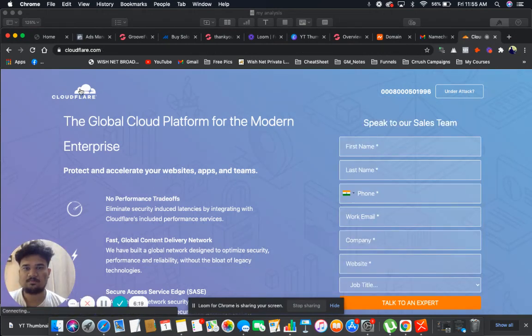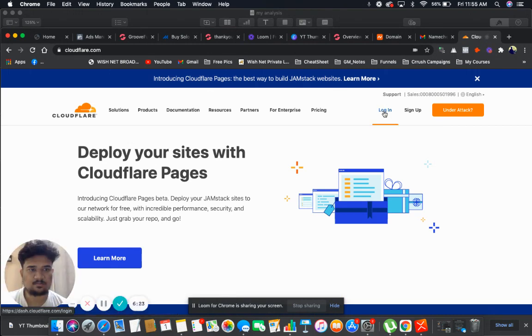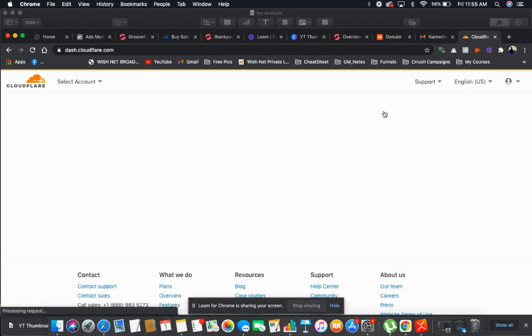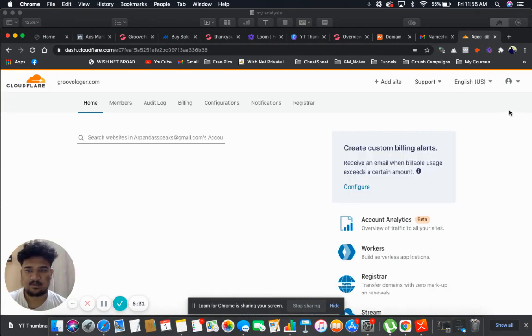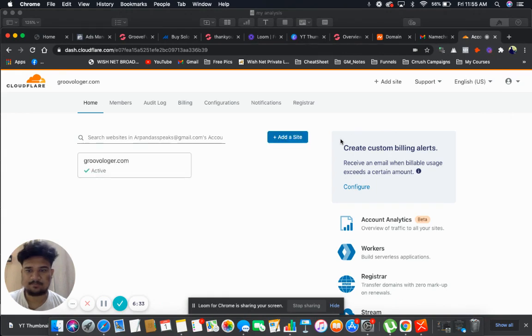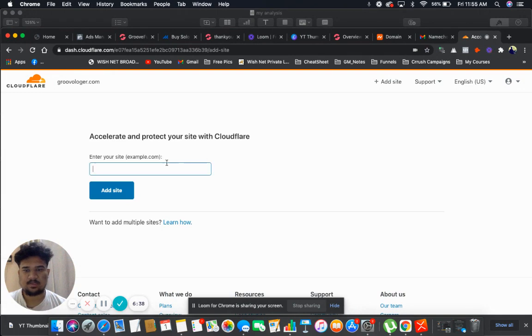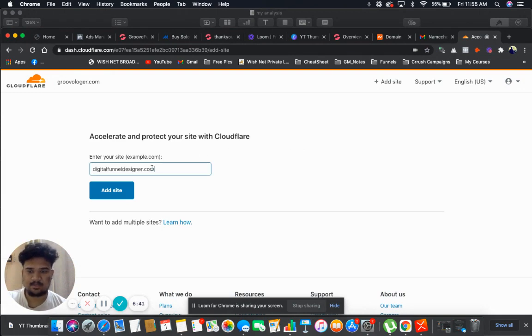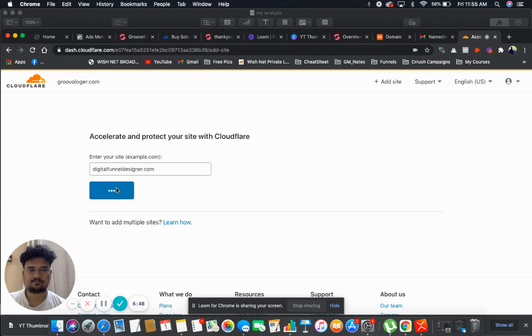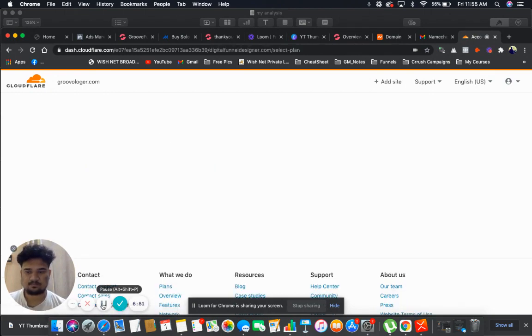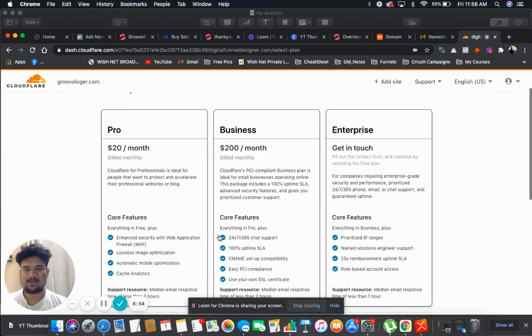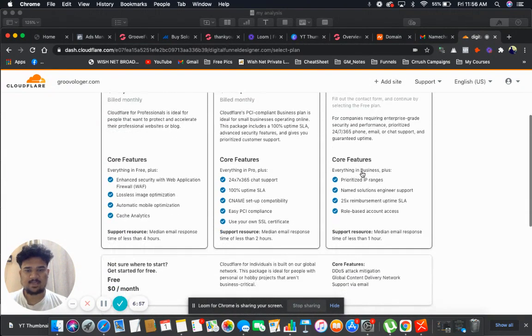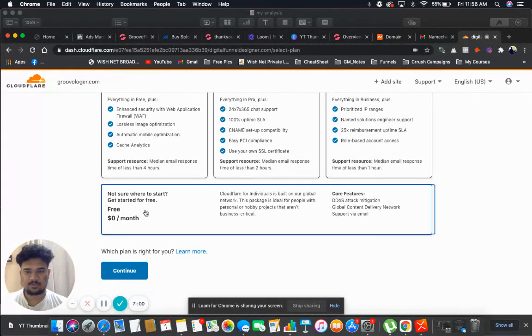So I'm going to log in to my account. Click on home, then you need to click on login. Now here is a button which says add a site. You need to click on this button and write your domain name here, which is digitalfunneldesigner.com for myself, and then click on add site. Now here you will find their plans like pro, business, enterprise. And if you go down, you will find a free plan. You need to click on this and click on continue.